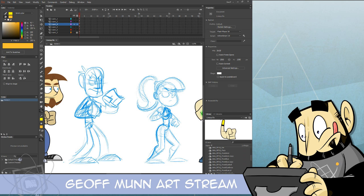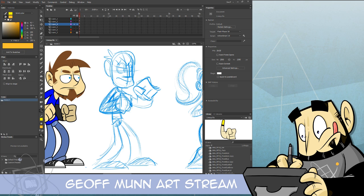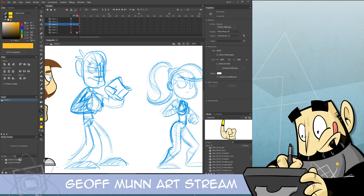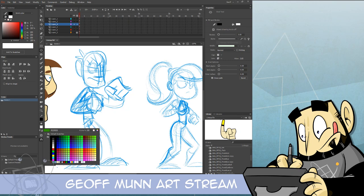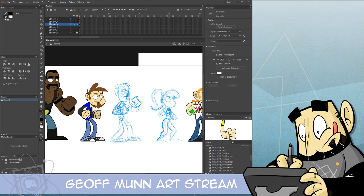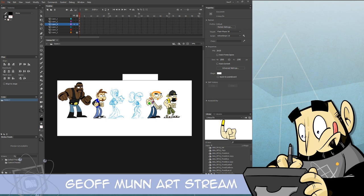Alright, welcome to the stream. First time trying this out. Tonight I'm going to be working on setting up the playable characters for a video game I'm creating called Shopping Brawl. I'm trying to get these guys set up for animation. It's going to be like an arcade style beat-em-up like TMNT, Double Dragon, stuff like that.